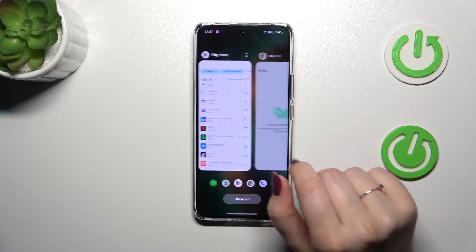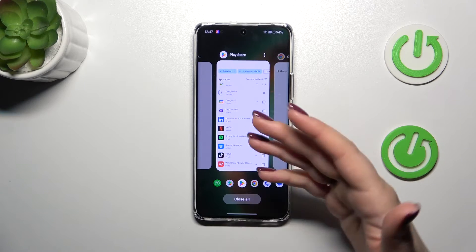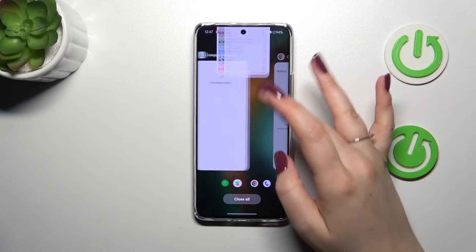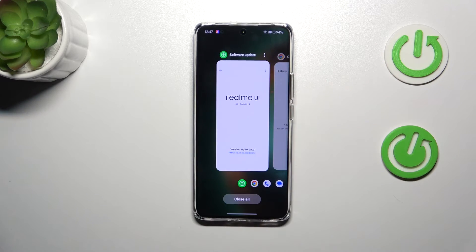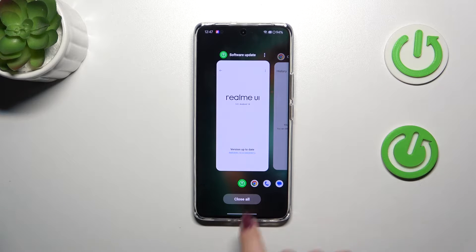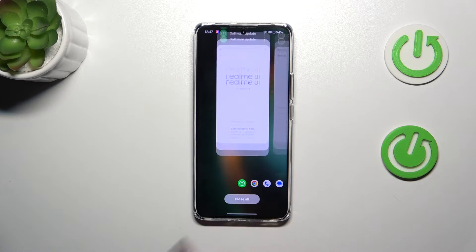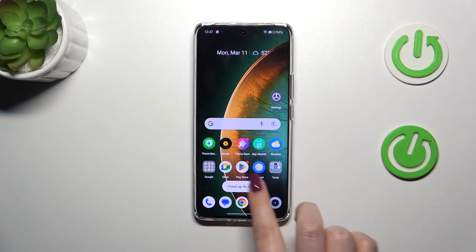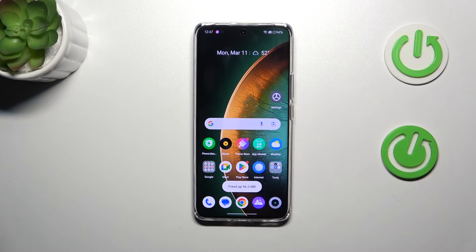If you want, you can close those apps manually one by one, just by swiping them up. But you can also close all of them just by tapping on this option. And as you can see, we've got this confirmation, which means that we just successfully closed all background apps.